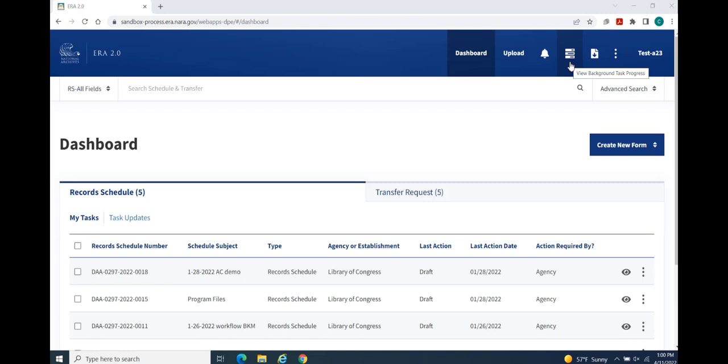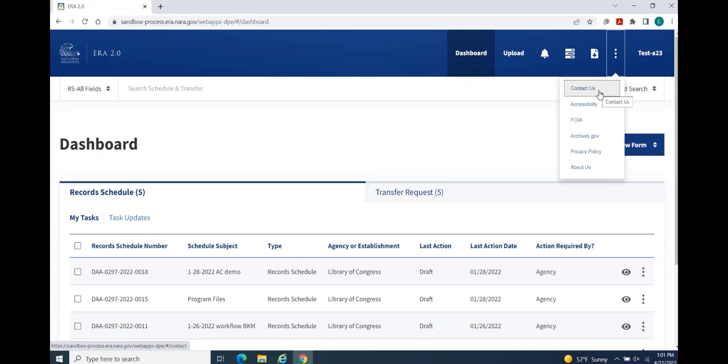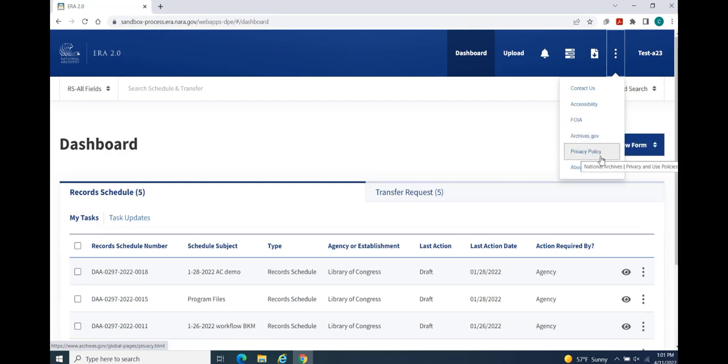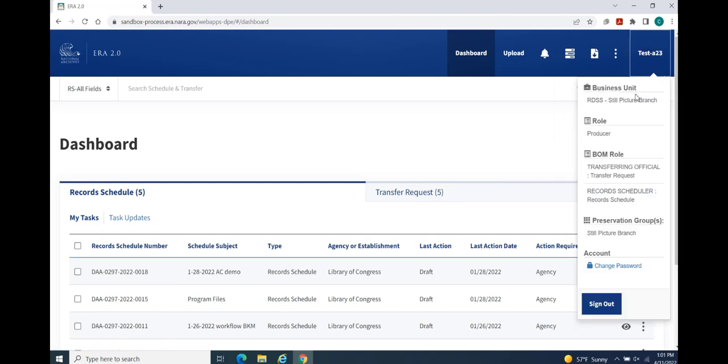View available downloads for accessing items that are available for download as the result of a Download All command execution or search query. Additional links for connecting to the following external pages on Archives.gov: Contact Us, Accessibility, FOIA, Archives.gov, Privacy Policy, About Us, and finally, User Profile for managing your account password and for signing out of the ERA 2.0 system.